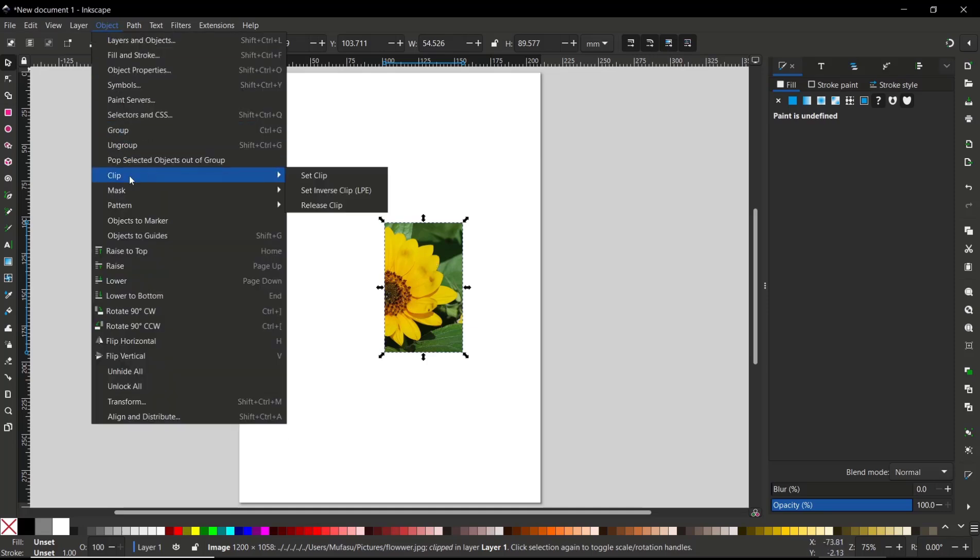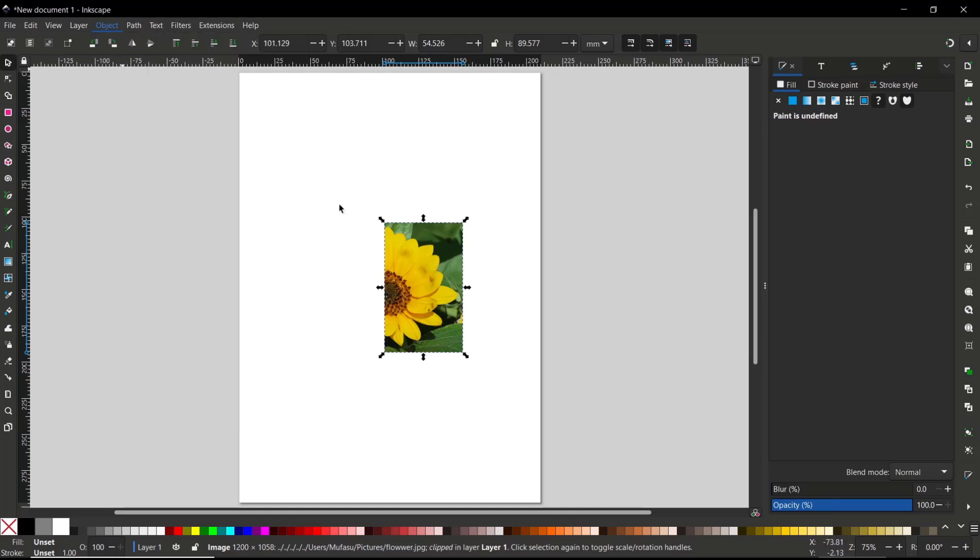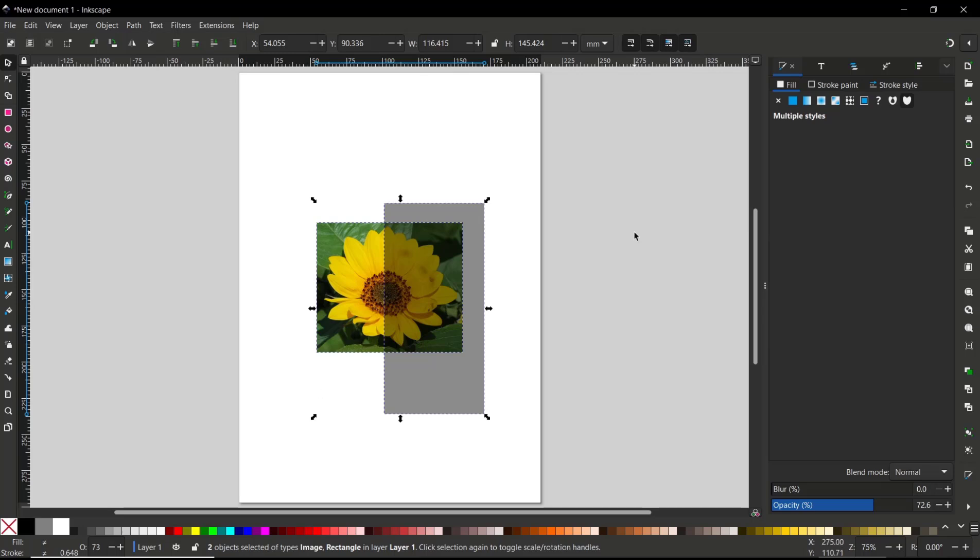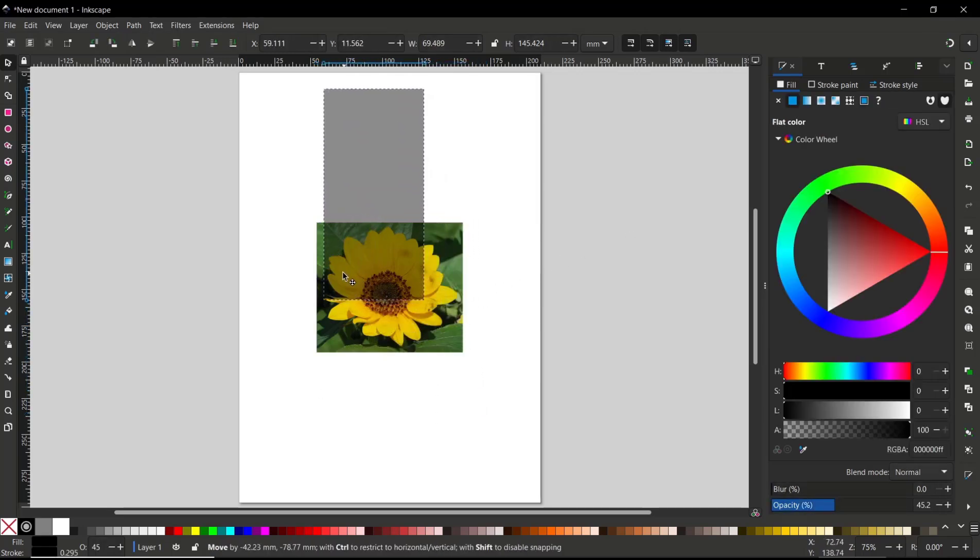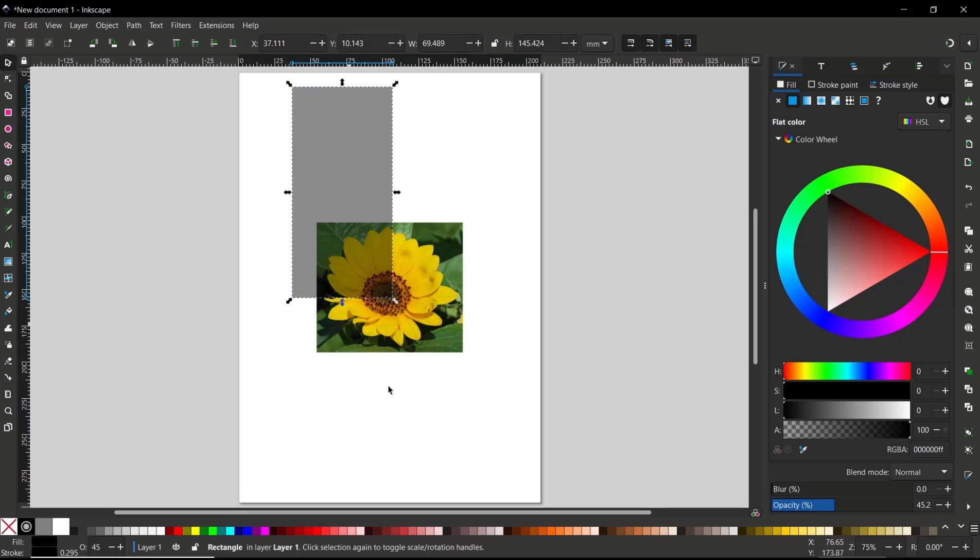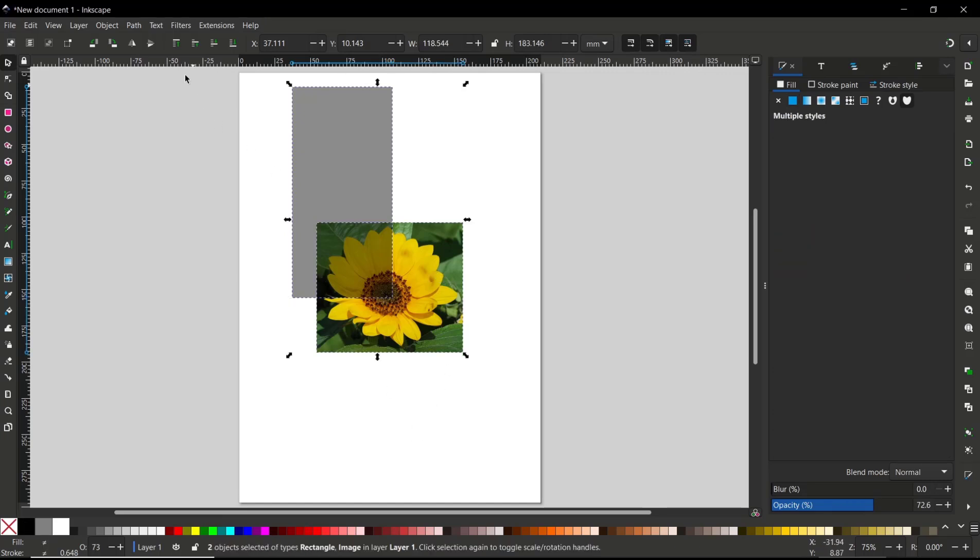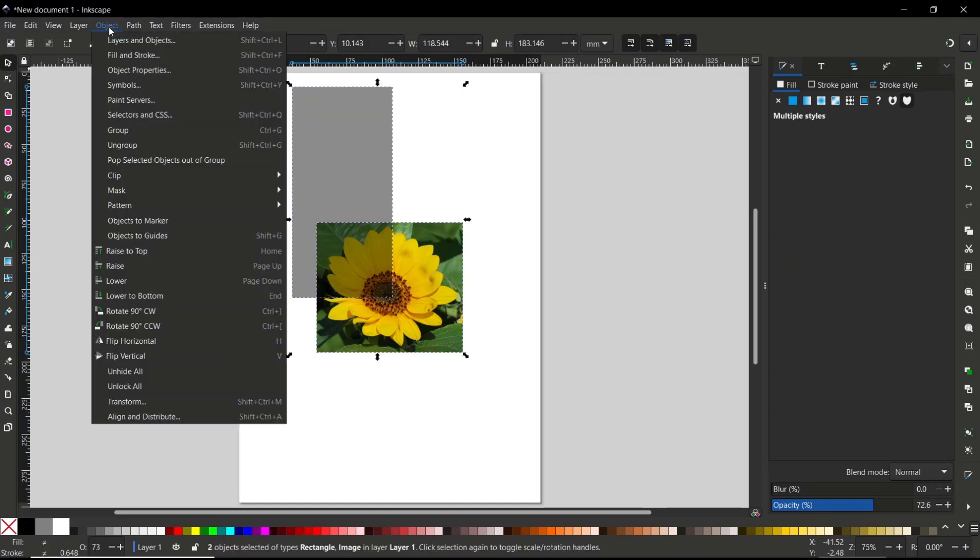So I will change into another area like in it. Then select the two objects, go to Object menu, Clip, and then Set Clip.